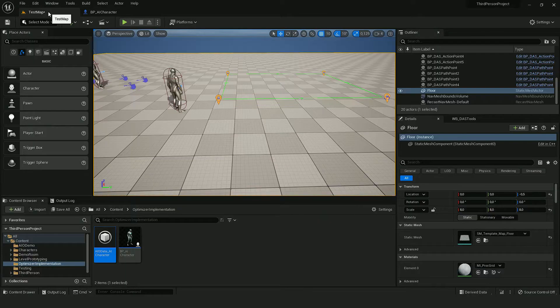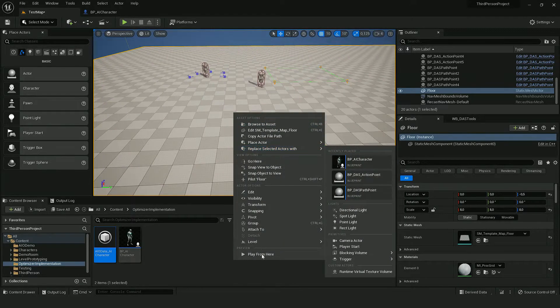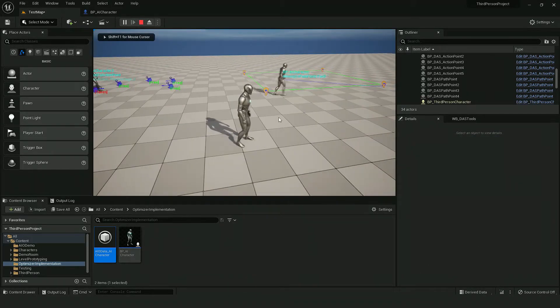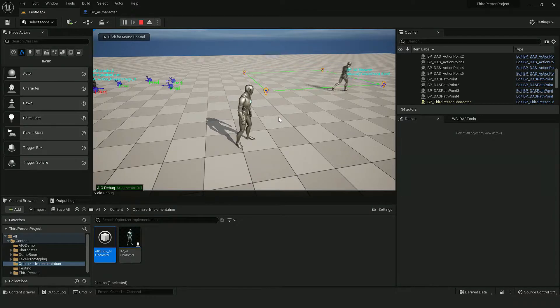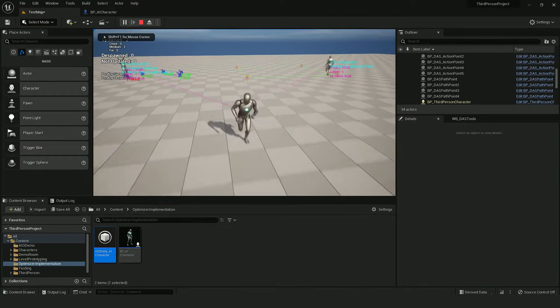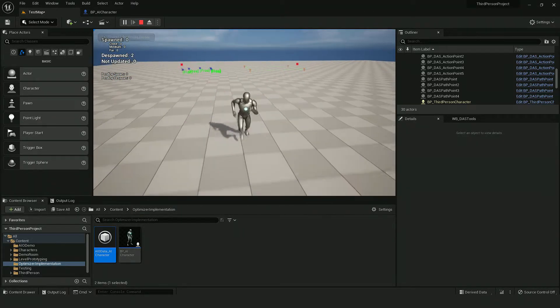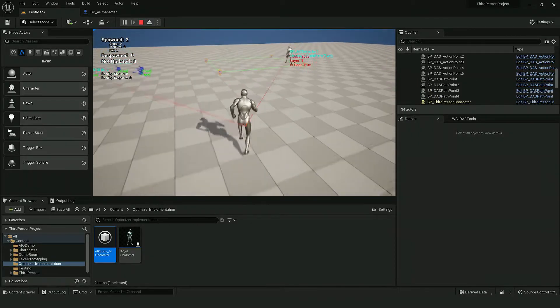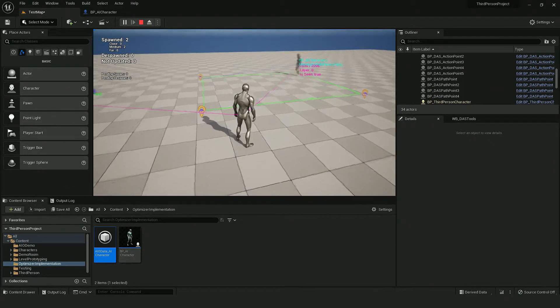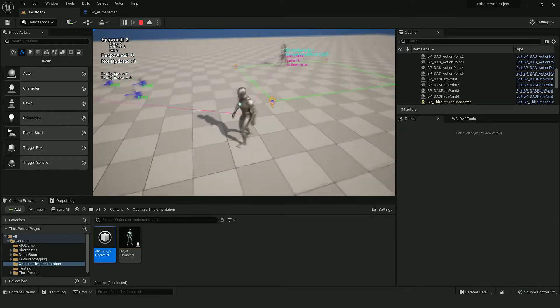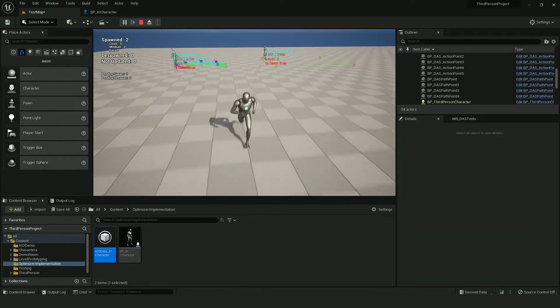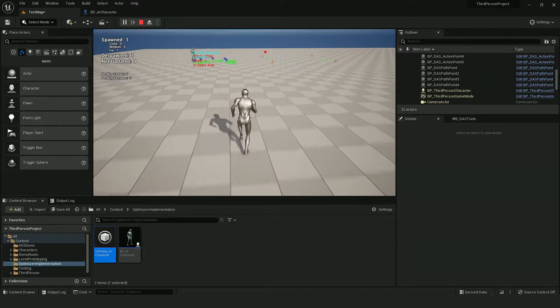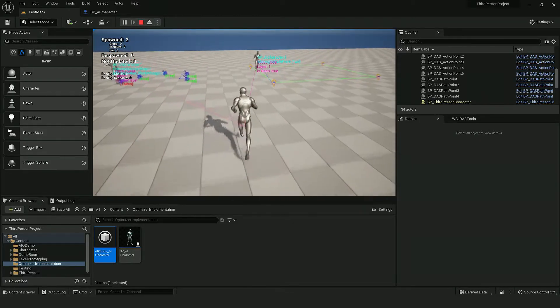And now when I start the level, I move away from them. And when I get back, they should continue moving and following their path. So as you can see, it works correctly.